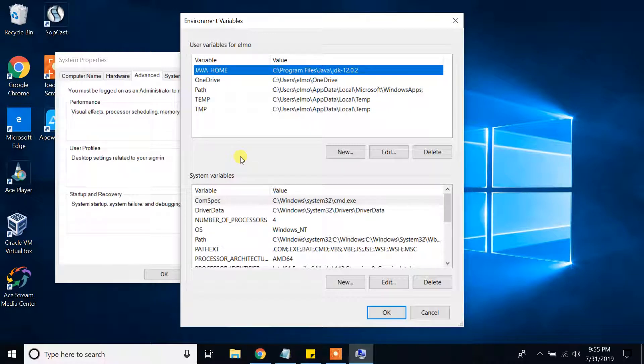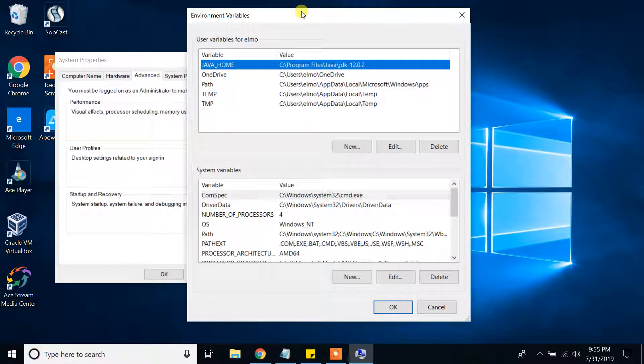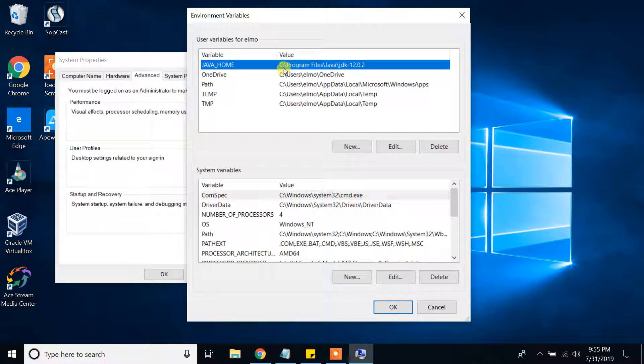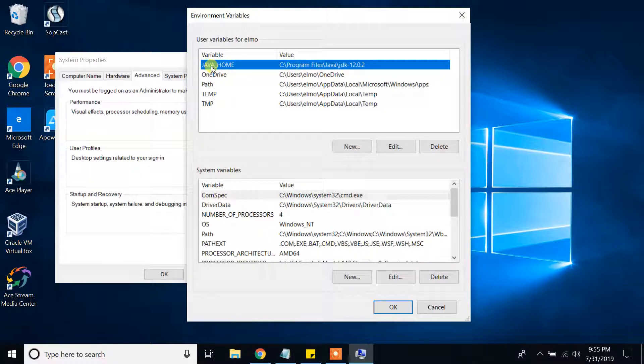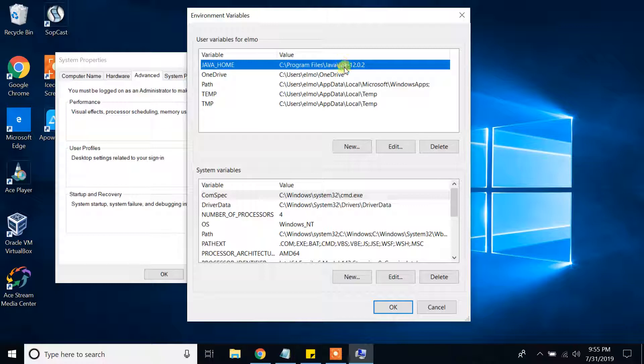As you can see, in my environment variables settings, I have Java home variable and it is pointing to my JDK installation path. Please, if you don't have this one, you can create one by clicking new and providing Java home as a variable and providing the path of your JDK in your C folder.